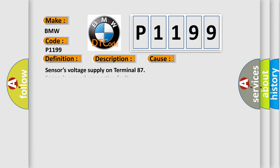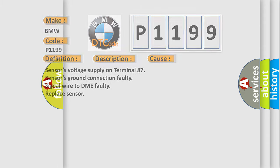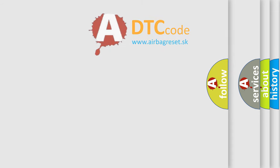This diagnostic error occurs most often in these cases: Sensors Voltage Supply on Terminal 87, Sensors Ground Connection Faulty, Signal Wire to DME Faulty, Replace Sensor.